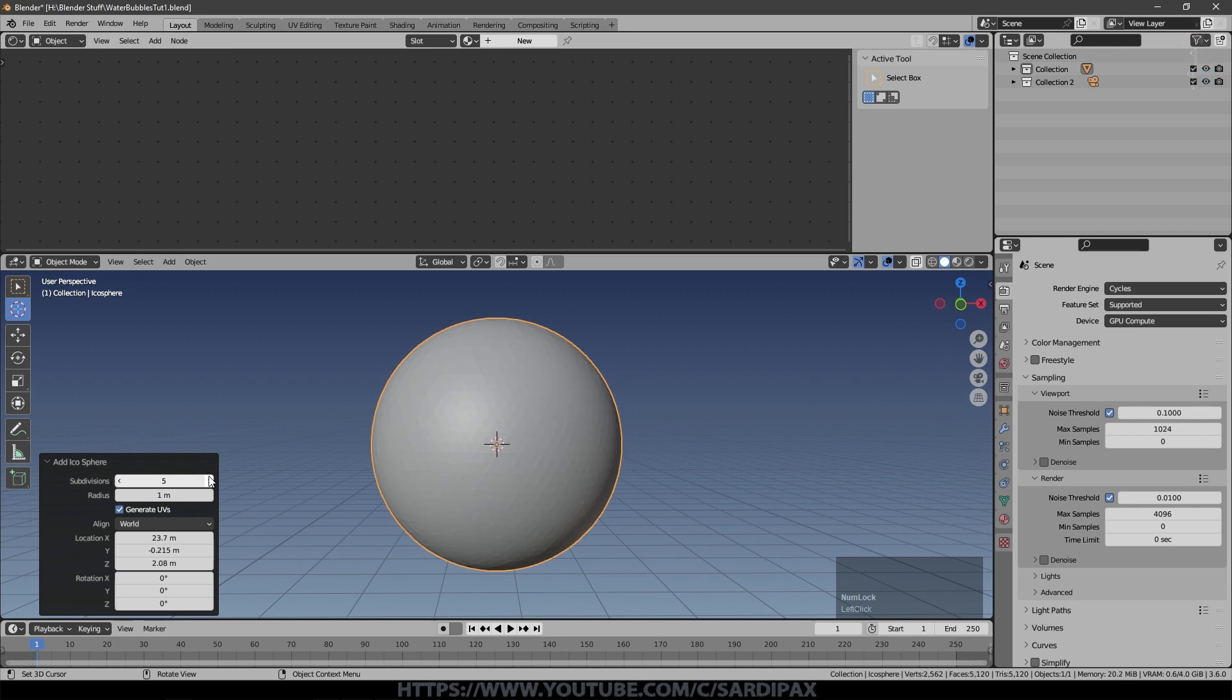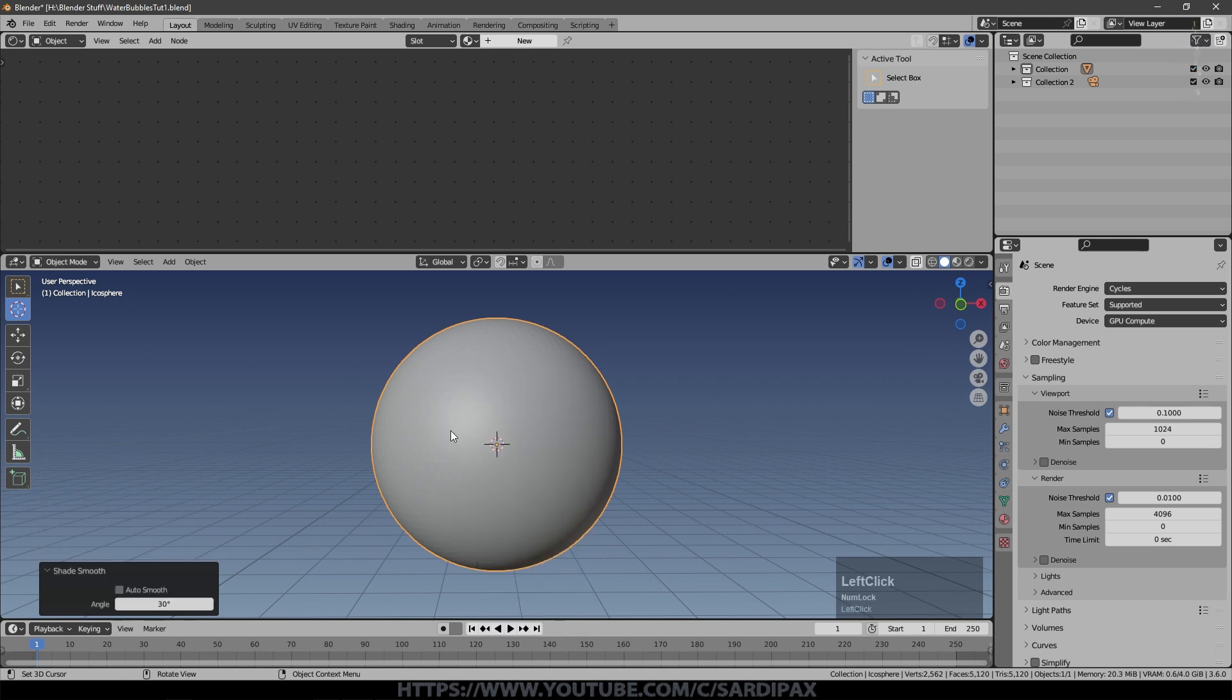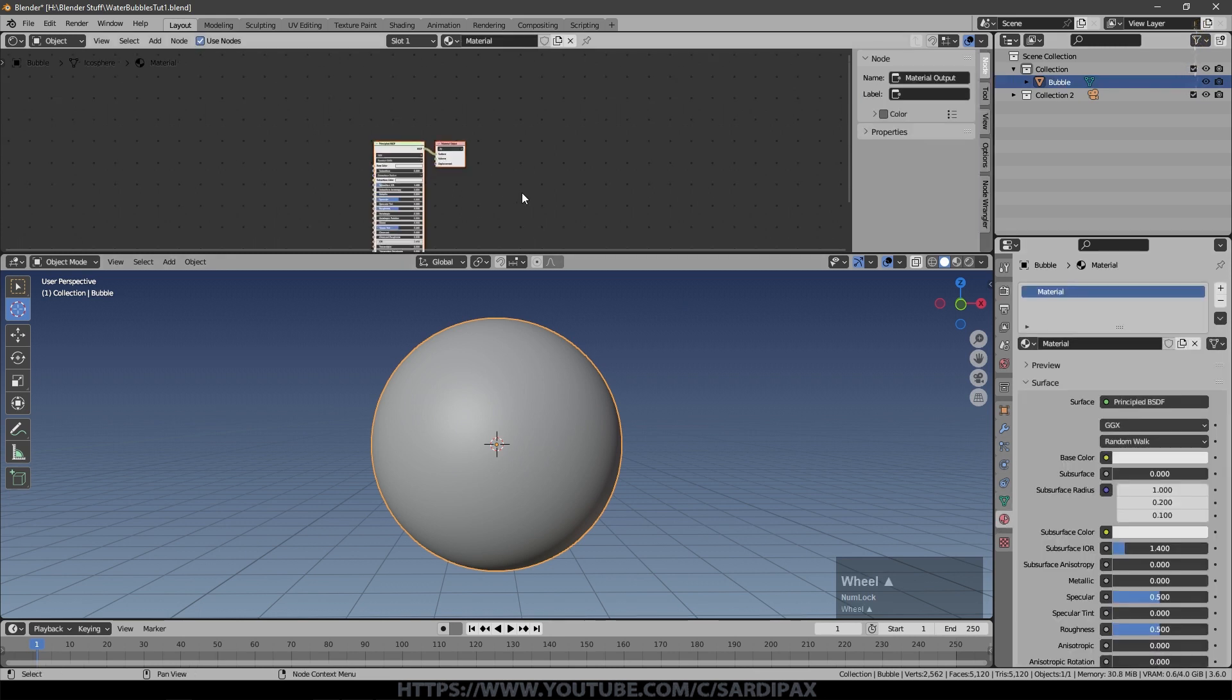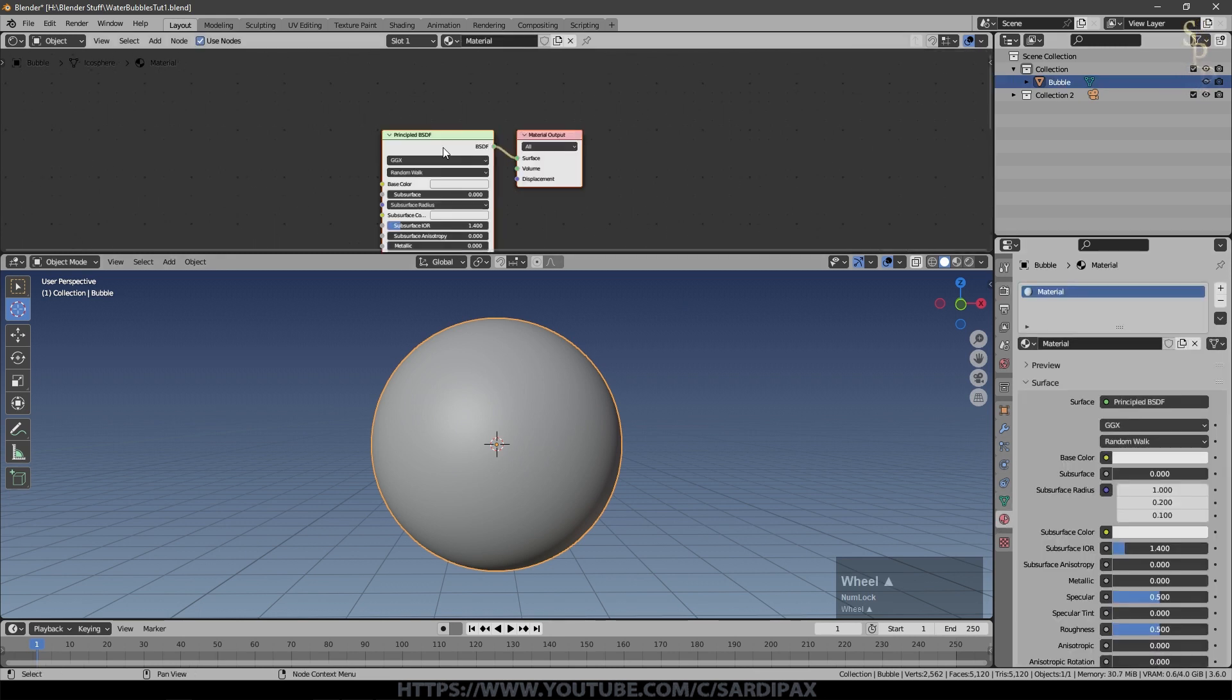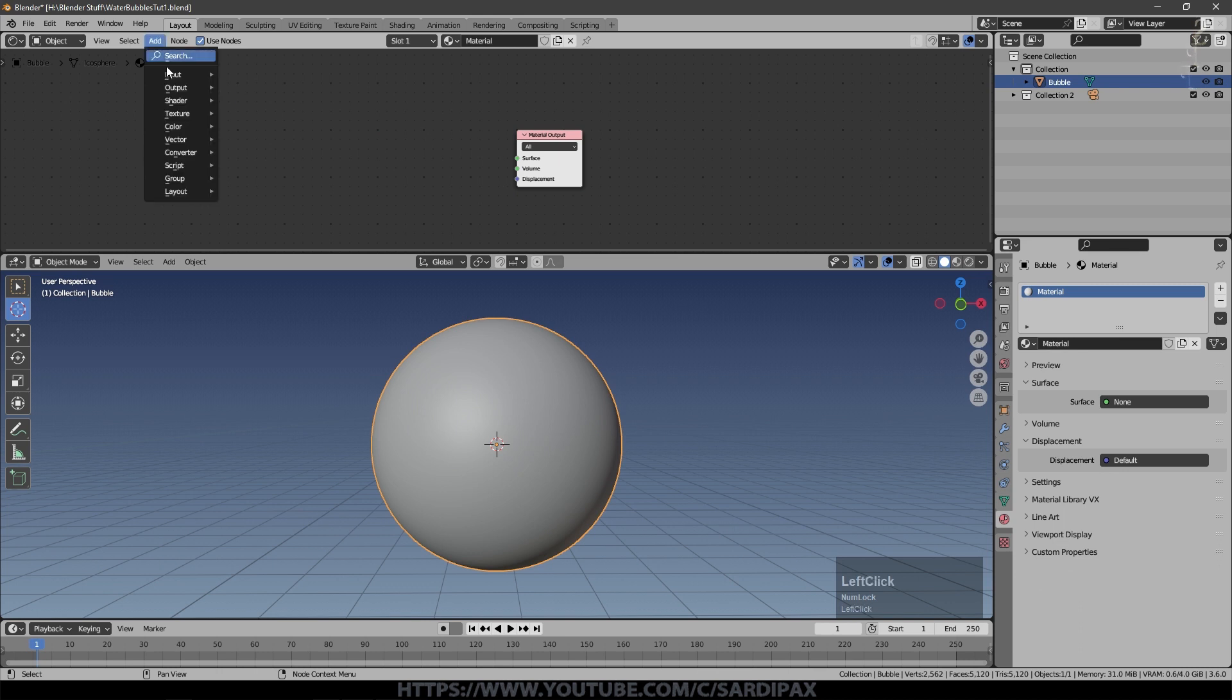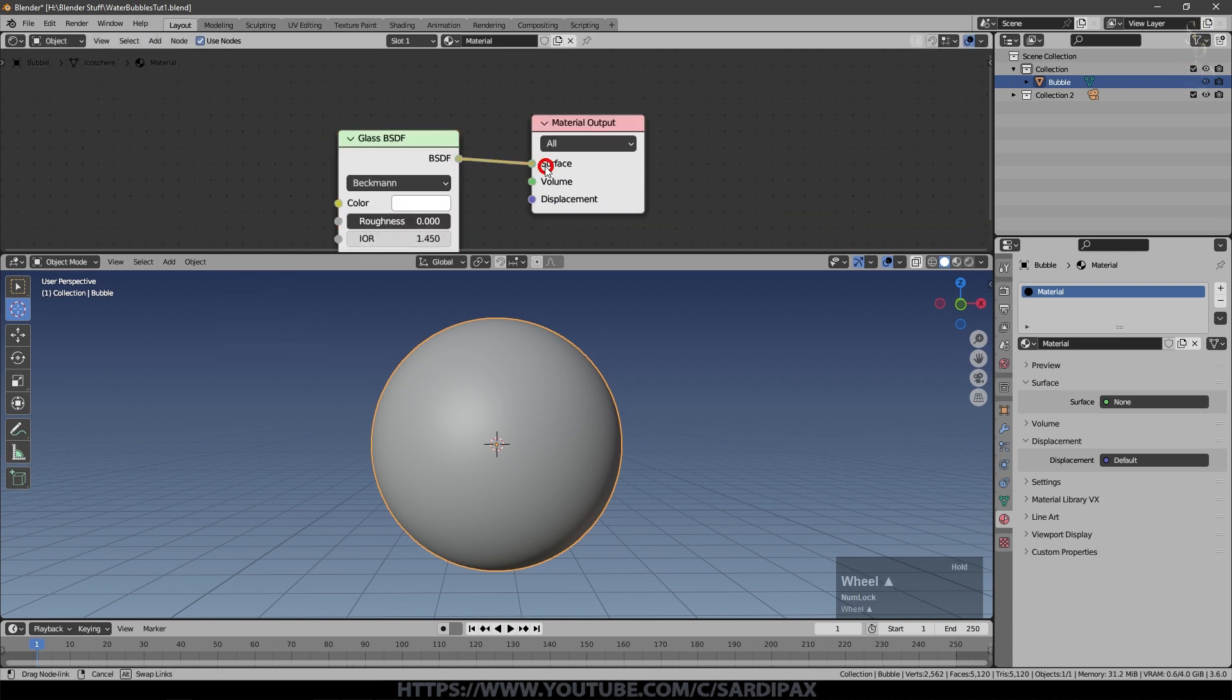It could be a UV sphere, it doesn't really matter, but we will need a few subdivisions on it just to keep it reasonably smooth. I'm going up to five here. We'll add a lot of vertices into the scene but we're not going to have too many bubbles, hopefully, so it shouldn't be too much of a problem. Then right-click and say shade smooth, and we'll come up here and call that Bubble. So let's start on the material. Say new material, and we don't need the principled shader so I'll remove that. We'll add a glass shader and we'll plug that in there.